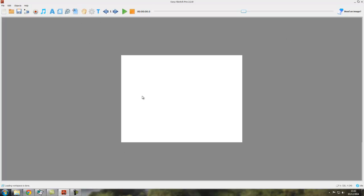And then here in the middle of the window, this white area, this white rectangle is called the canvas. The canvas, if you like, is what the camera sees. So things that you place on the canvas in this white rectangle will be in your final video.